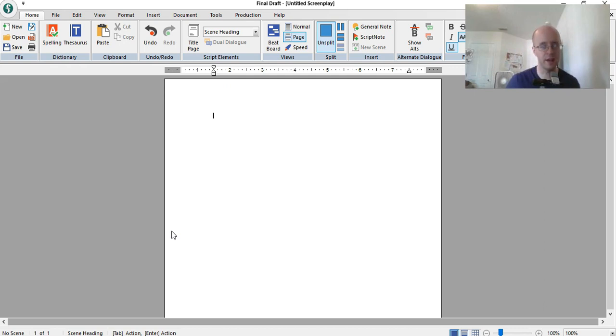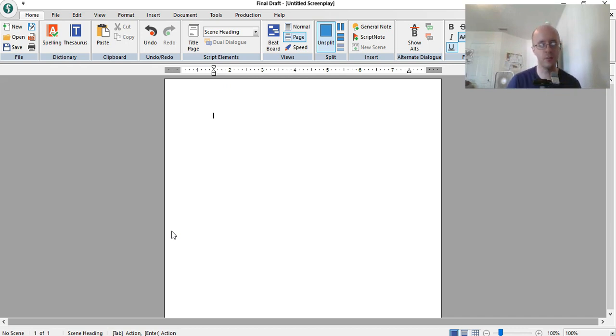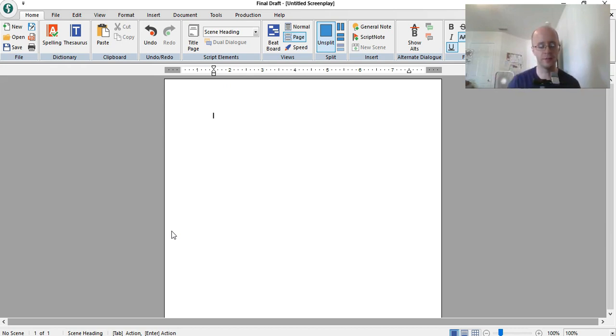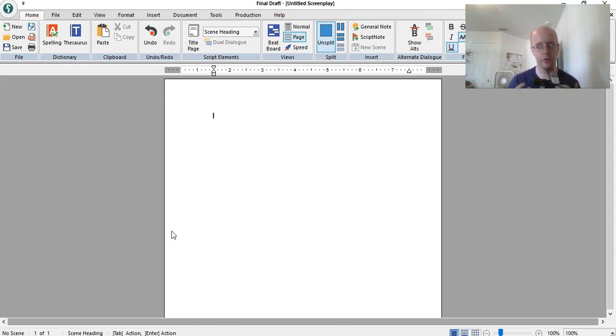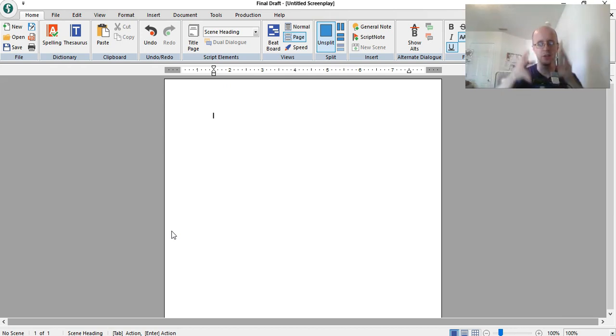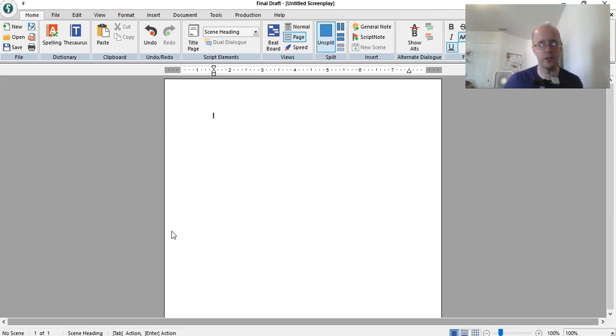You have slug lines, action lines, dialogue. Actually, you'll probably have more dialogue in a television script because there's less action. And the reason there's less action is because the production value of most television shows are far less than what you'd find in a movie, especially if it's like a sitcom.